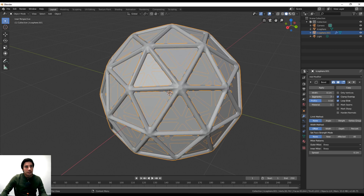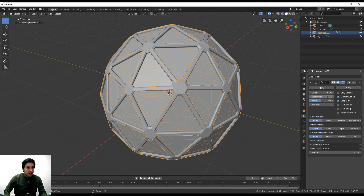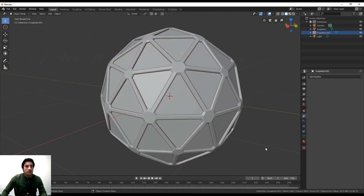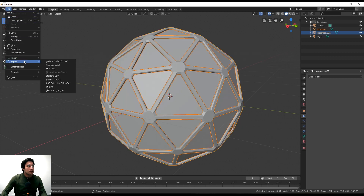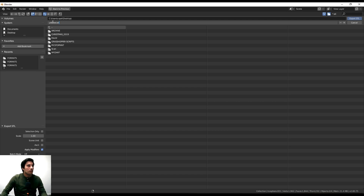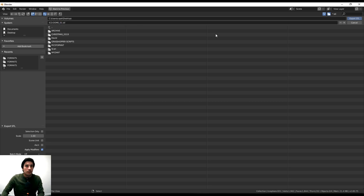With the Bevel modifier you can further adjust the smoothness — make it really smooth or keep it more angular to create other types of geometries. I'll pick one I like, hit Apply, and then go to File > Export. There are many export options, but STL works for me since I can open it in Rhino. I'll save it to the desktop and call it 'Ico dome 01,' then click Export.